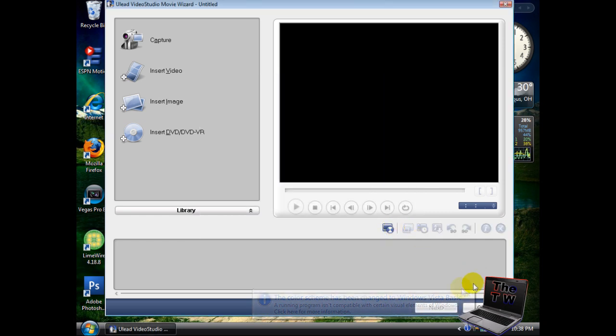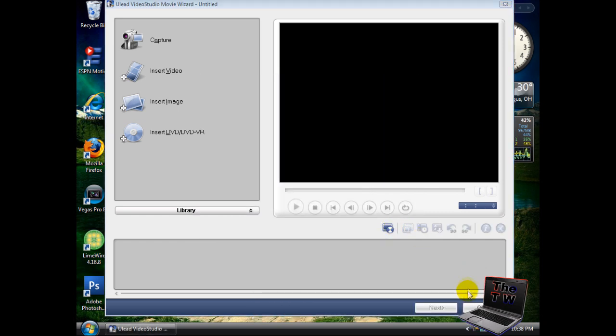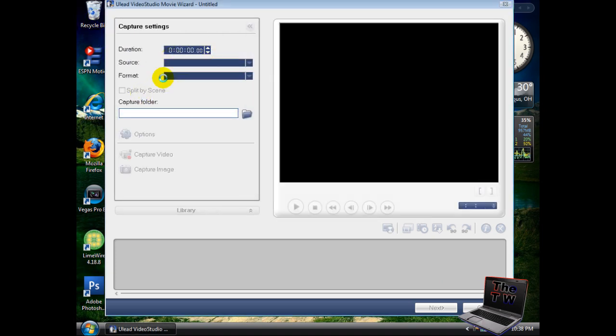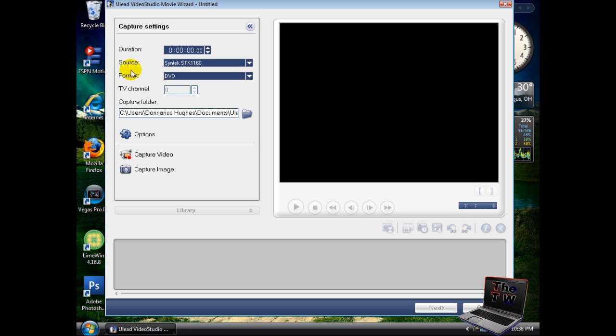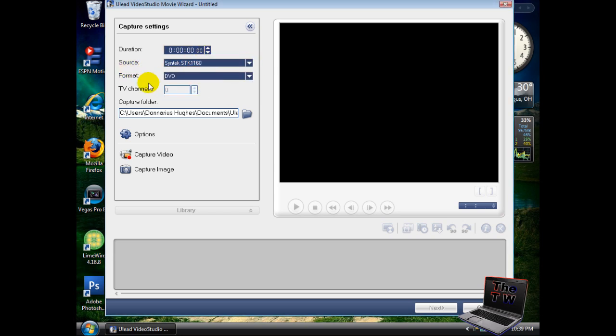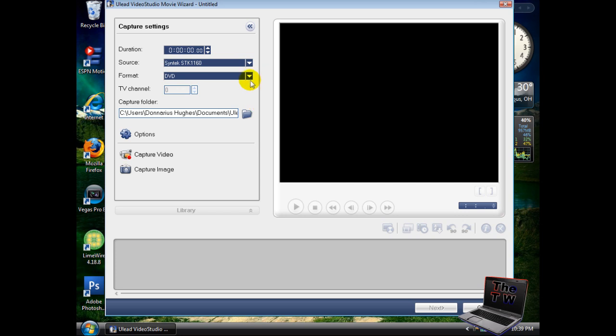This will come up with four things on the side. On the left-hand side, click on capture. The capture settings should come up on the left. When it loads, your source should say Syntech STK 1150 or STK 1160. I have the newer version, so it's 1160. Your format should be MPEG.